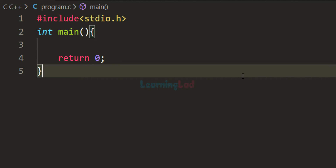Welcome to Learning Lad. In this video we will see how a for loop works. For loop is one of the loops available in most programming languages, and in some languages the syntax, usage, and working of the for loop is pretty much the same. For example, if you talk about C, C++, Java, or C#, then the for loop's syntax, usage, and working is the same.